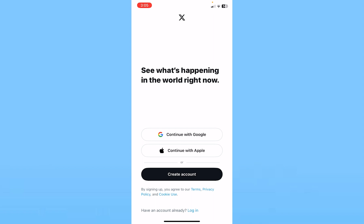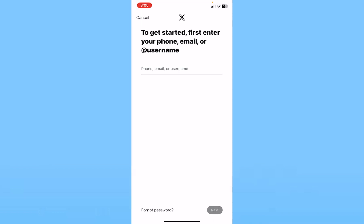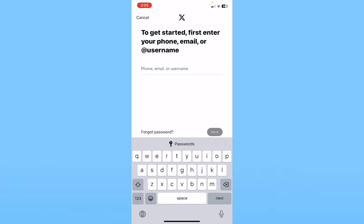After you open Twitter, just log in to your account. Click on login at the bottom in blue color and it's going to take you to the login page. Over here enter the username, email, or the phone number which is associated with your account. I will enter my email.